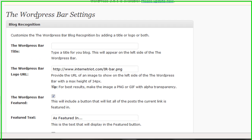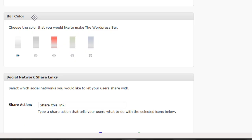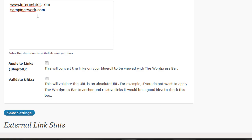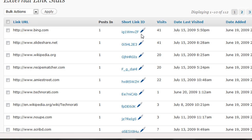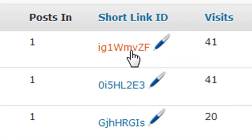Here we are in the WordPress Bar settings. There are a bunch of different settings you can configure. What I really want to focus on is custom identifiers — I think this feature is really huge. Scrolling down to the bottom, there's external link stats, which shows you all the stats of the links featured on your blog. There's also the short link ID, and you can click on it to go to that link.